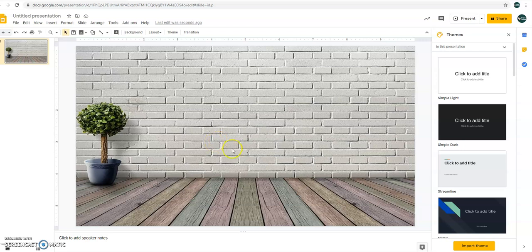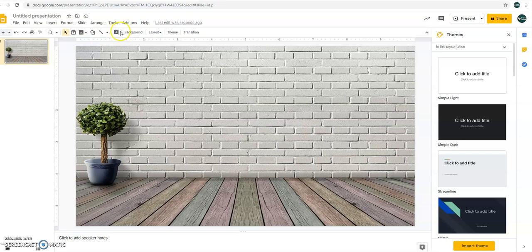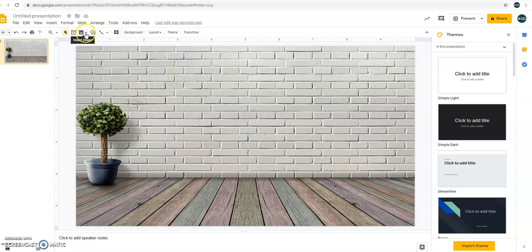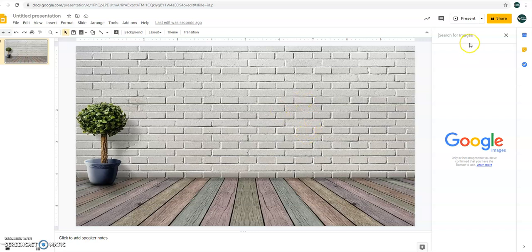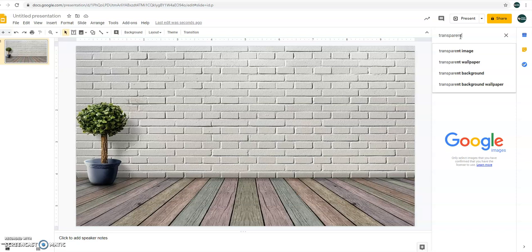This is a classroom. So since we have the background already, this time, let's insert image. Search the web. Since we have the background already, make sure that the image that we are going to insert will be transparent. That means there should be no more background.